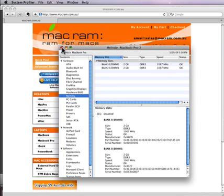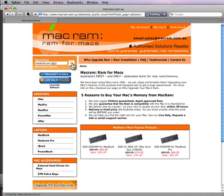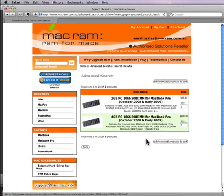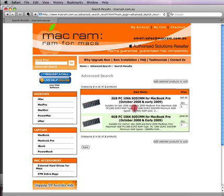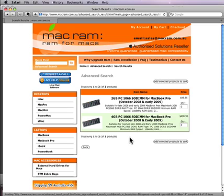Now we can go back to the MacRAM website and look for the RAM that fits our computer in two ways. We can search for 'MacBook Pro DDR3', click the Go button, and it will search all products on the MacRAM site. We can see it's come up with 2GB and 4GB of 1066 DDR3 RAM — so we could put in two lots of 2GB, a mix of 4GB and 2GB, or two lots of 4GB if your MacBook Pro takes 8GB.